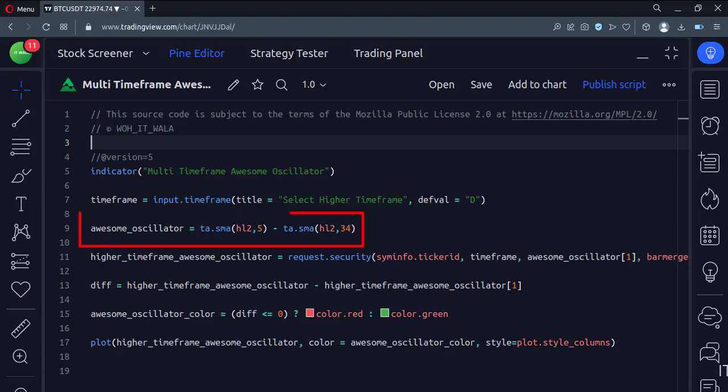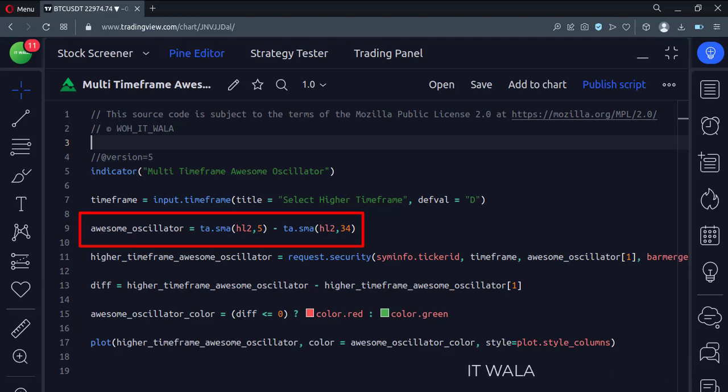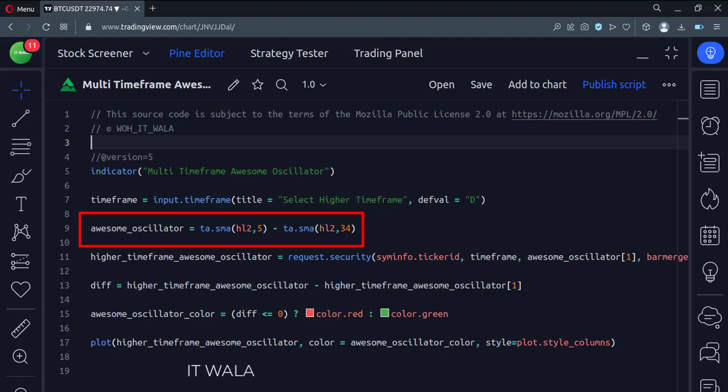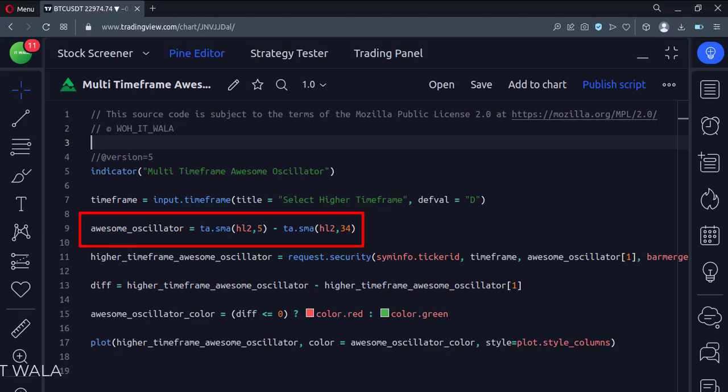Here we calculate the awesome oscillator using the difference between two simple moving averages. The first moving average has a length of 5 and uses the average of high and low as its source. The second moving average has a length of 34 and uses the average of high and low as its source.